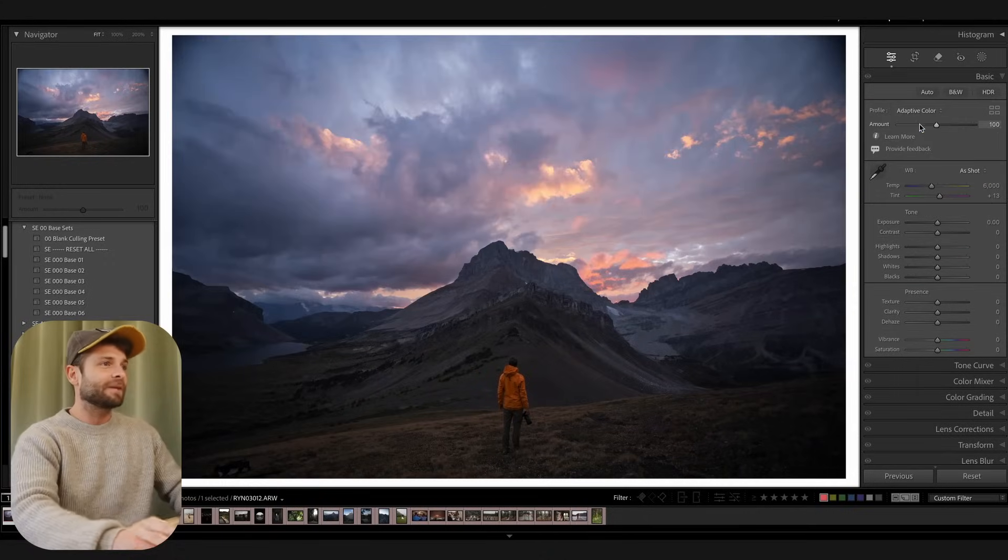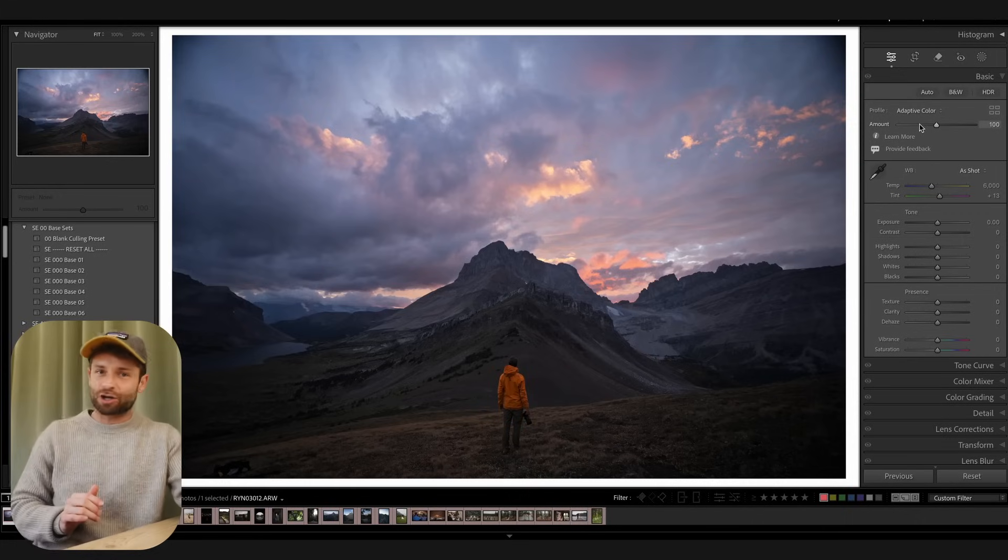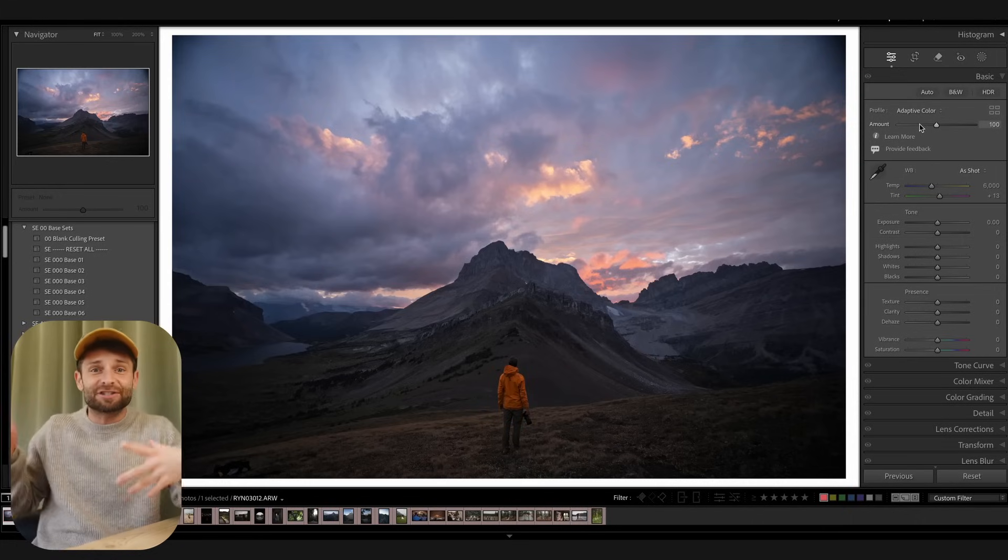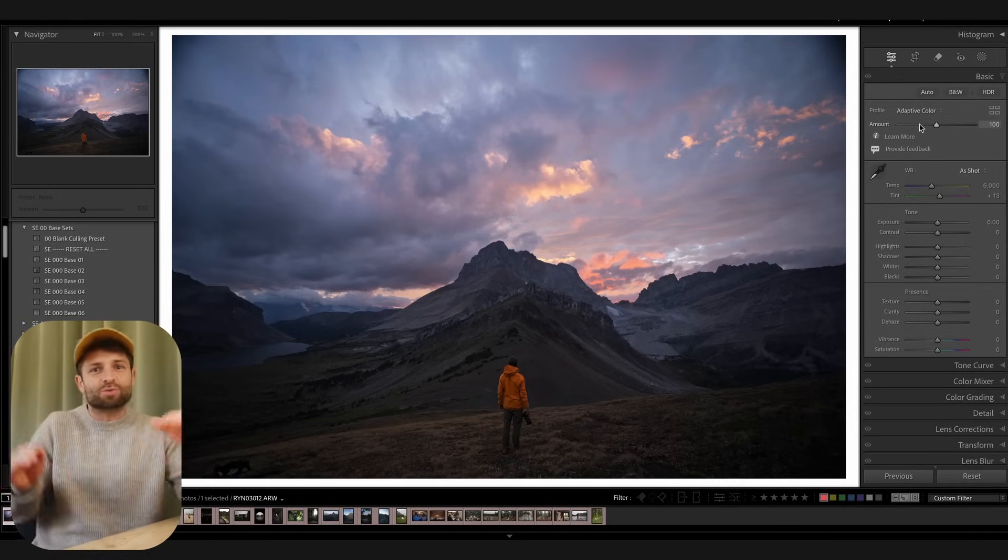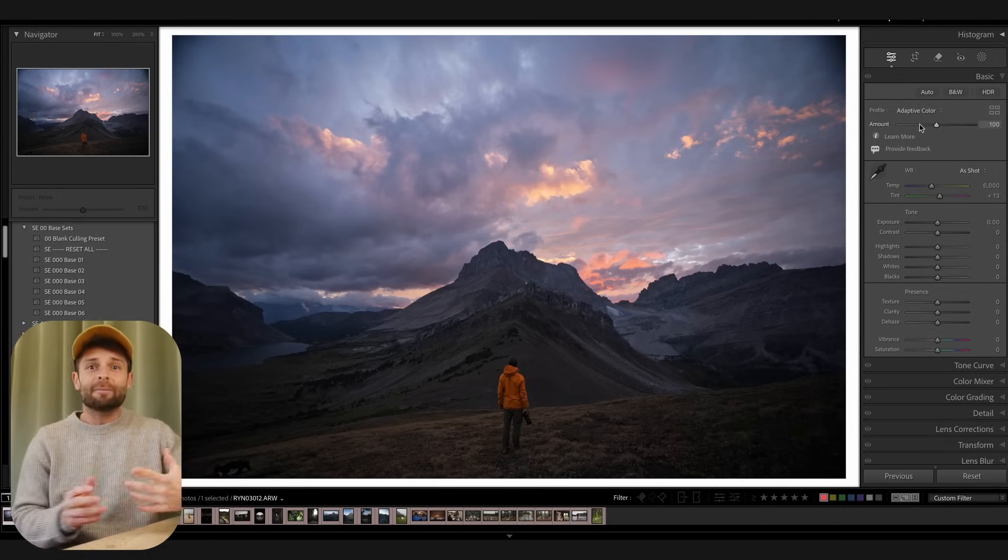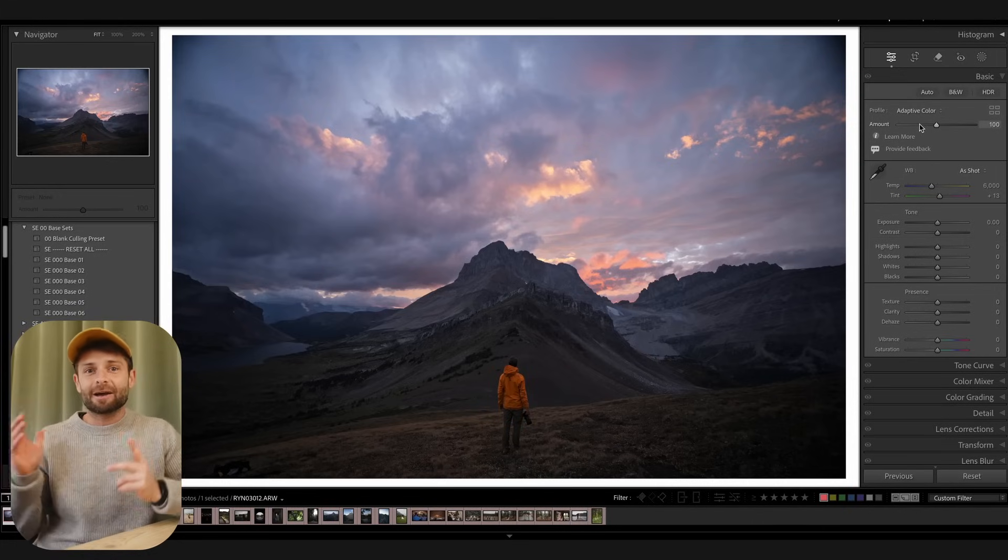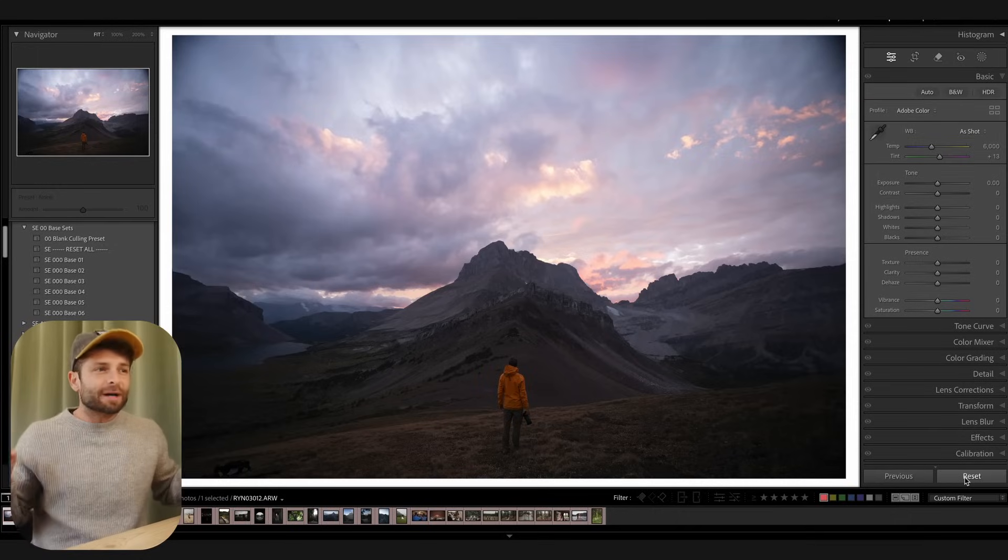You just select Adaptive Color, and Lightroom's going to analyze the scene. It's going to look at the highlights, the shadows, the blacks, the whites, the contrast, and the colors in your image, and it's going to say, okay, this is what I think it should be based on their AI model. So it's almost like when you apply this profile to any photo, you're getting an individual, unique, custom profile across every single photo you add it to. So that's pretty powerful, right?